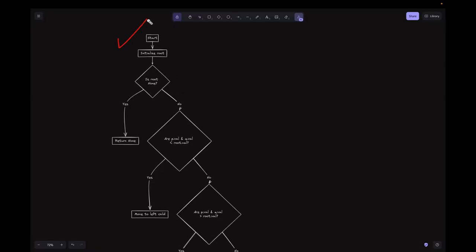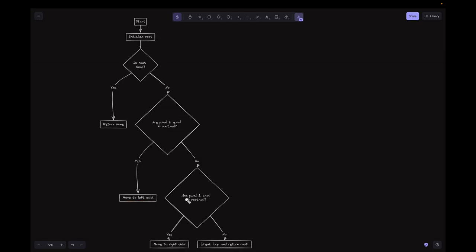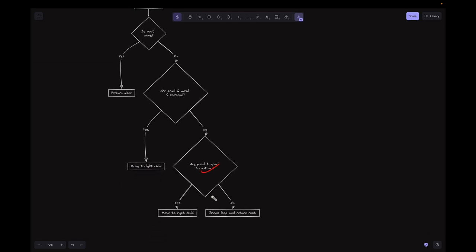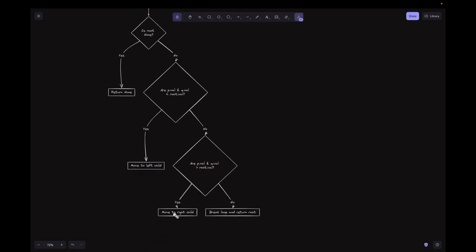Looking at the flowchart for the iterative approach: we initialize the root variable, then check if root is None — if yes, return None. If no, we check if both P and Q values are less than the root's value — if yes, move to the left child. If no, we check if both P and Q values are greater than the root's value — if yes, move to the right child. If neither condition holds, we break the loop and return the root.